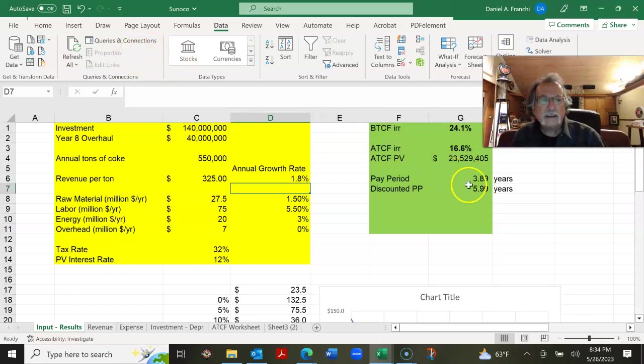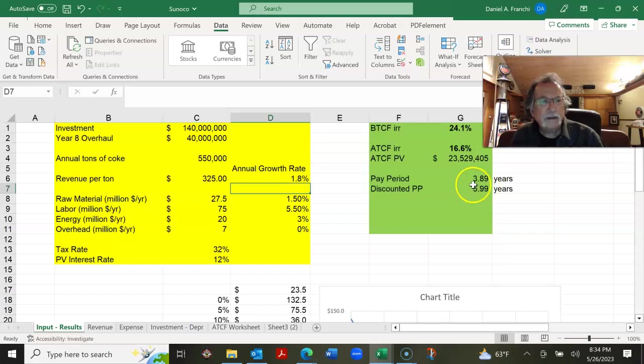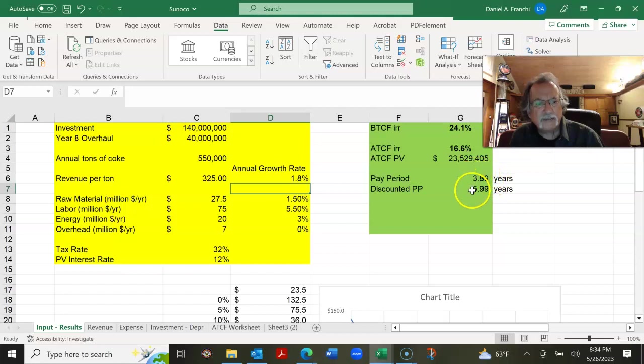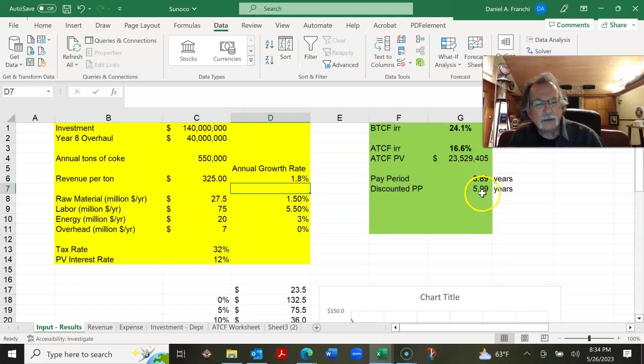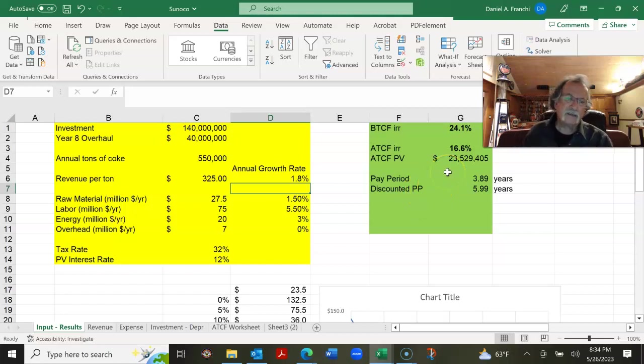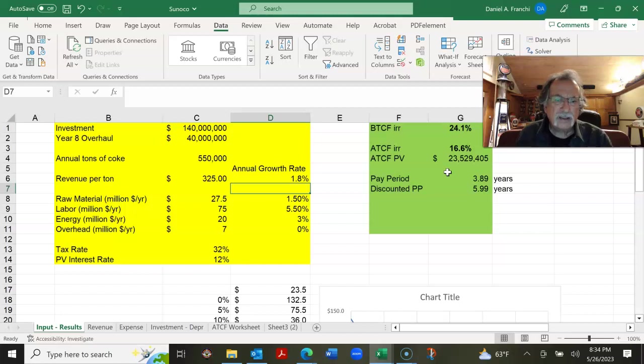The other thing is, now Sunoco is a big company. So a payback period of four years is not a big deal, but there are some companies that won't even evaluate a project if it's got a payback period in excess of three years, regardless of the internal rate of return and the after tax cashflow. These are usually the smaller companies.